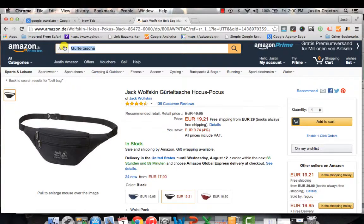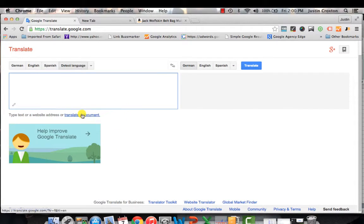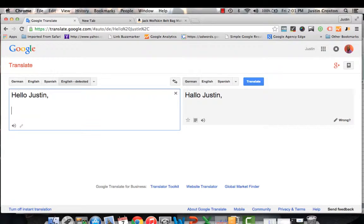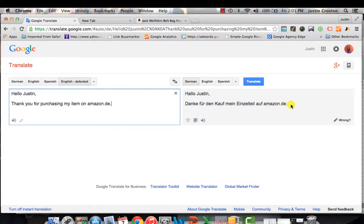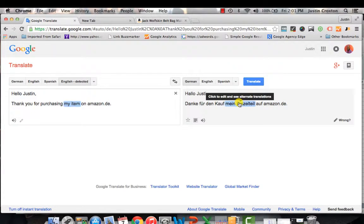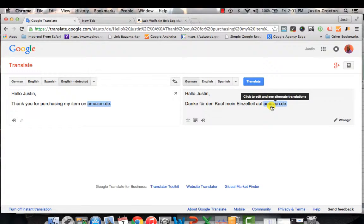That gives you a good sense of how to use Google Translate. Another way is you can transcribe your emails — it's not a perfect system, but if you want to translate a document or an email to send through your autoresponder to buyers in Germany, France, Spain, or Japan, you can take the entire text, drop it in here. For example: 'Hello Justin, thank you for purchasing my item on amazon.de' — it translates the whole thing and even highlights individual words when you hover over them.